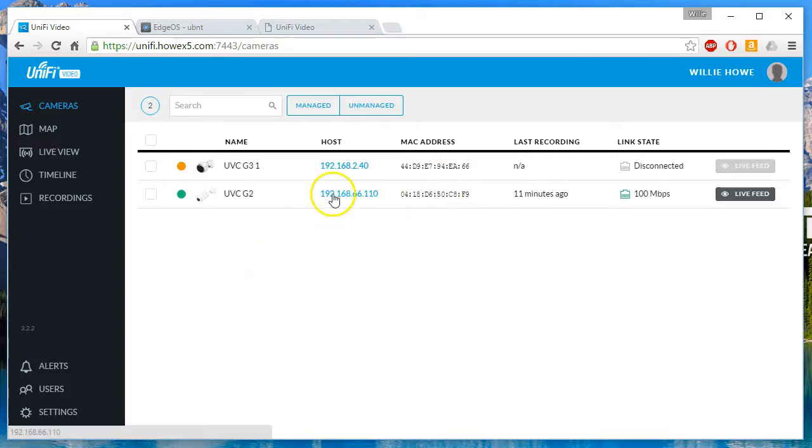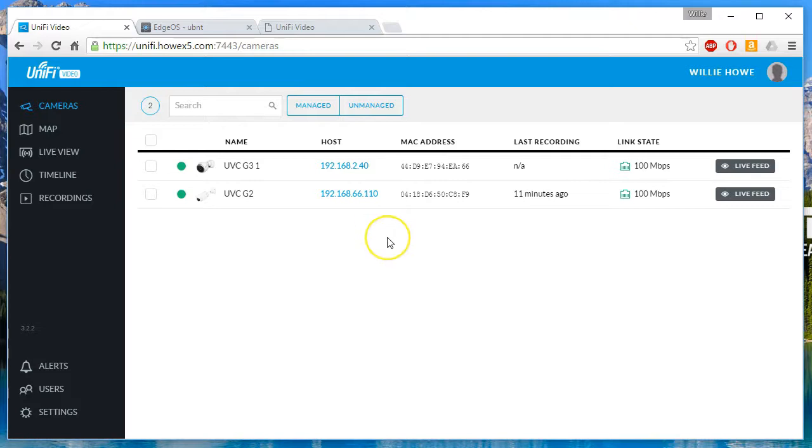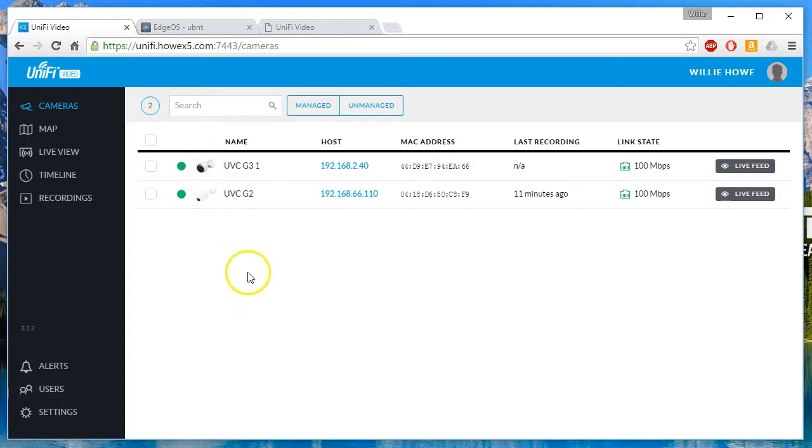You can see that the UVC G2 is in a different subnet. This could be actual physical different subnets that are connected by a router, which is what this is. This could be VLANs on the same switch, could be VLANs on the same router.